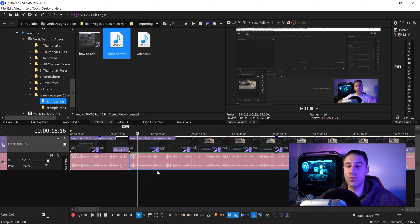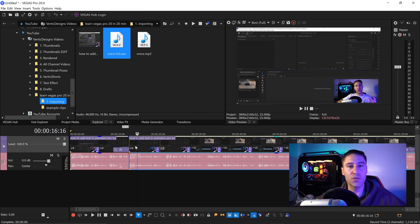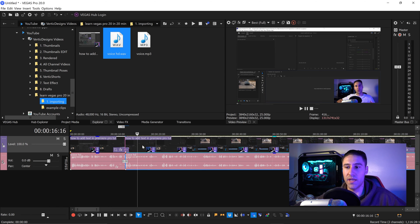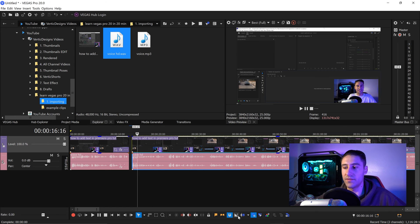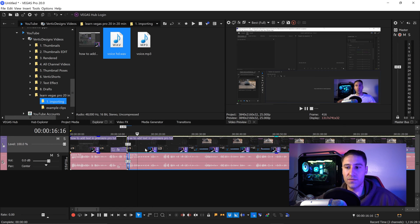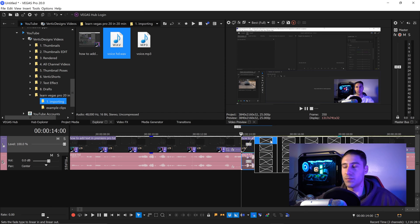The crossfade button will allow you to automatically crossfade clips once they start to touch each other. With it turned off, overlapping clips will just delete the first and play the second. With it turned on, the clips will blend together nicely. You can also right click on the fade and change the crossfade to linear — where both go in at the same time — or change it so one fades out quicker.